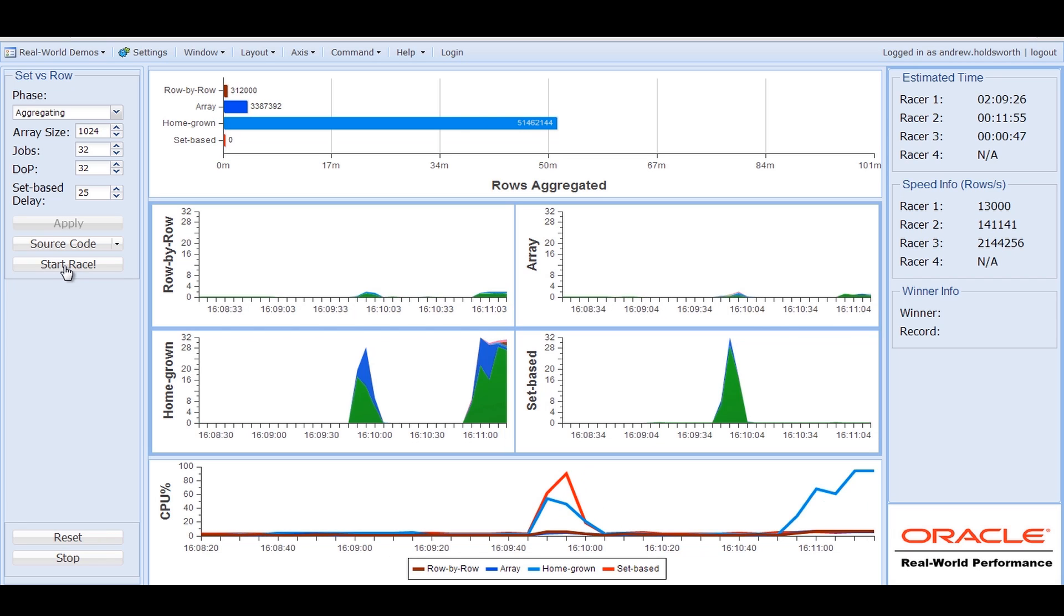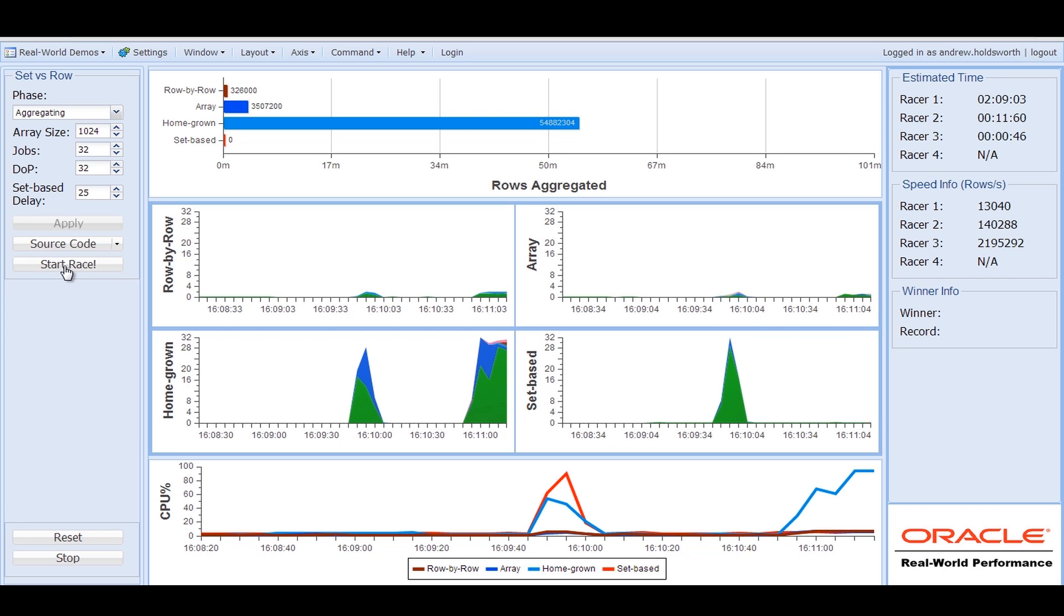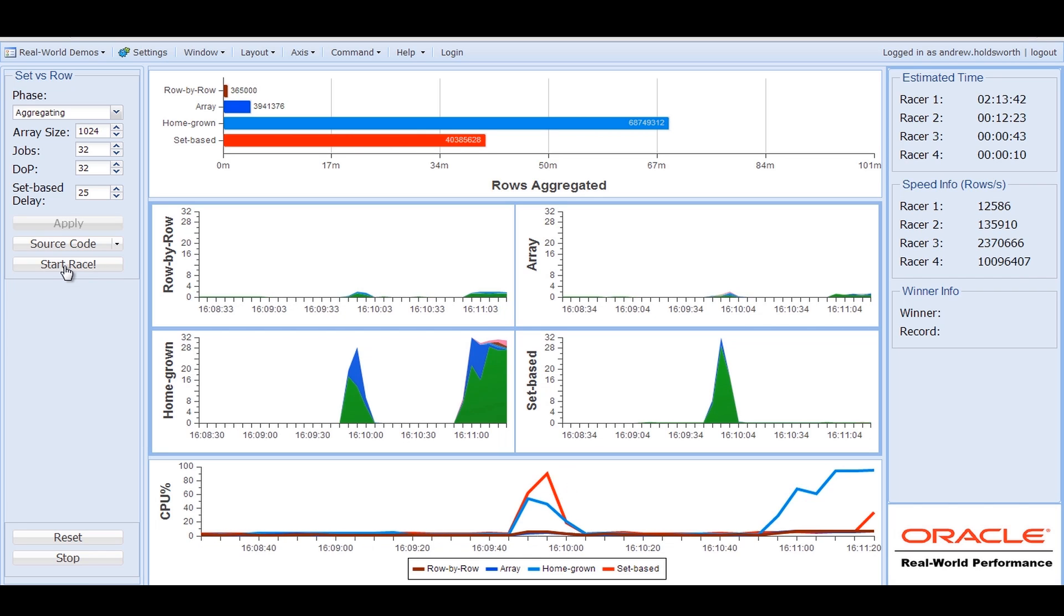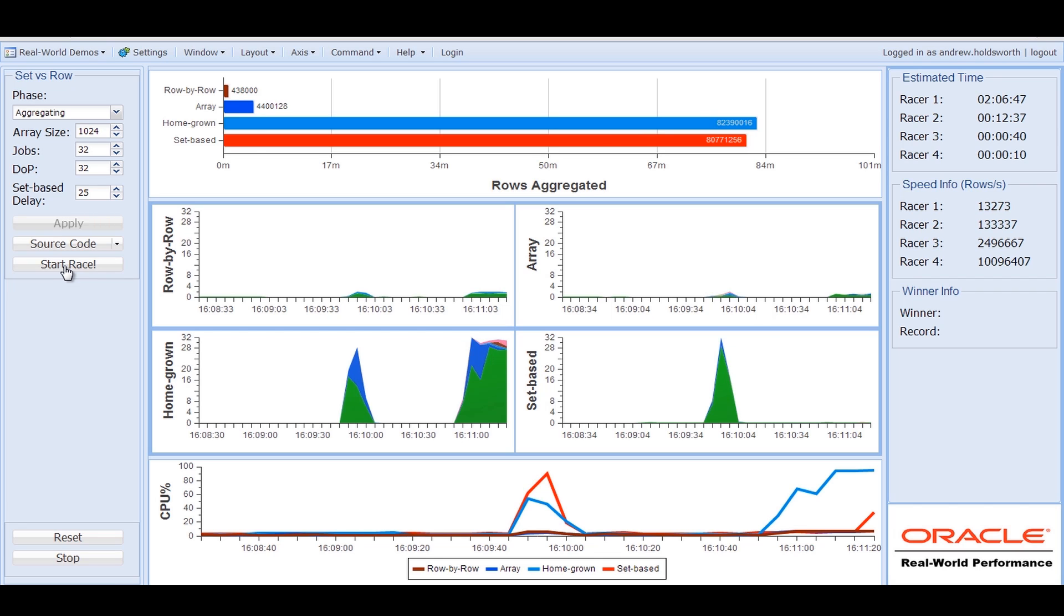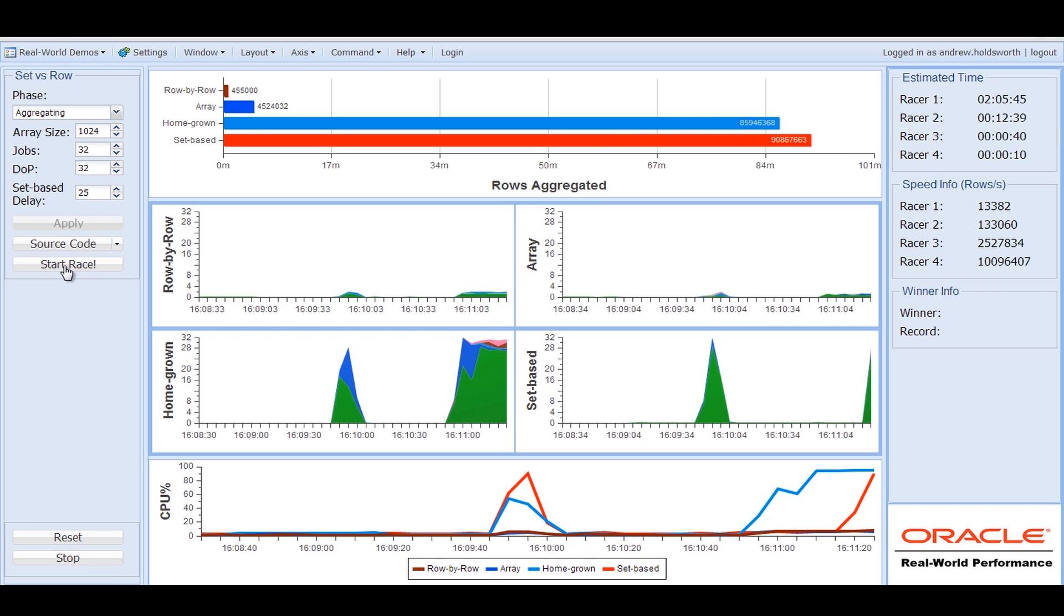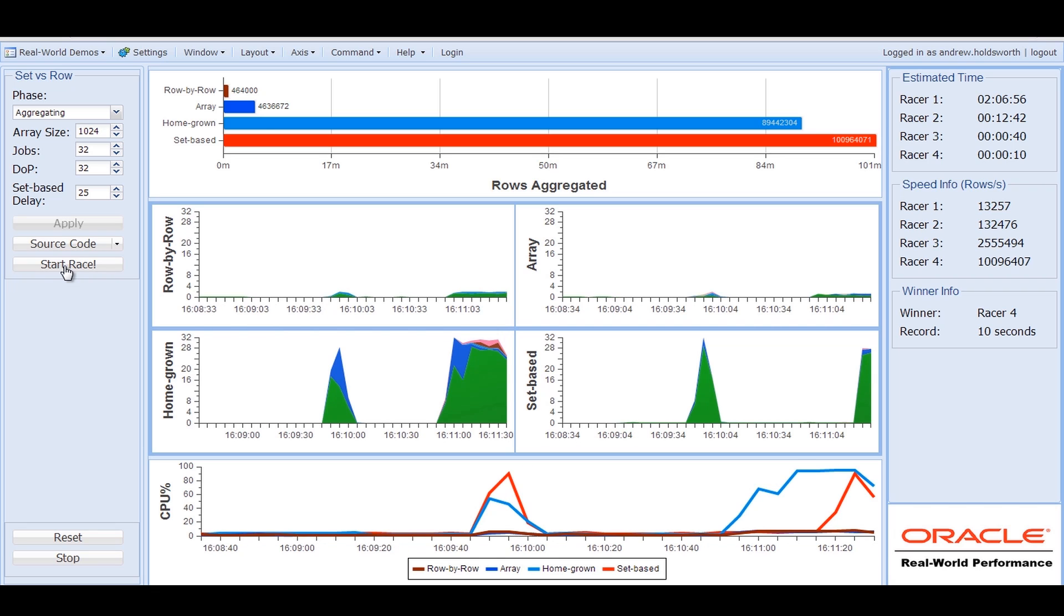And you can see that the homegrown parallelism was way ahead of the parallelism and the array processing. But look, the set-based processing is starting to catch up, and it looks like it's almost tied. Nope, but it still wins, even if you've given it a head start of 25 seconds to all the other techniques.